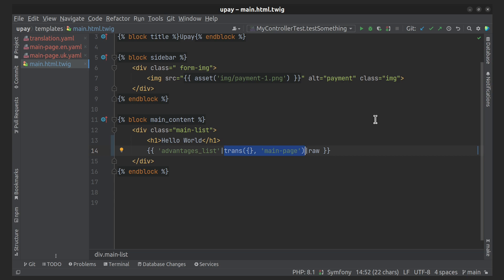In this case, the translation domain is set to 'main page'. The raw filter is used to output the translated string without escaping any HTML entities. It is used when the translated string contains HTML or other markup that needs to be rendered as is.